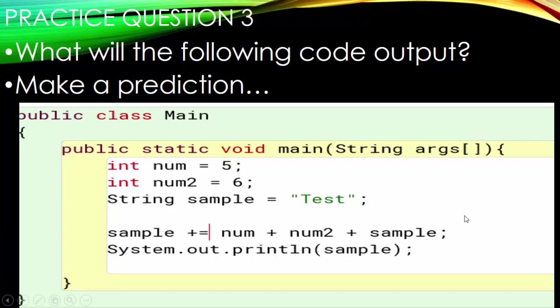In number three, we have the same thing as before except we've added a compound operator at the beginning. A compound operator, if you're not familiar, takes the variable and adds it to the front. So this will actually be sample plus num plus num2 plus sample when all is said and done. Go ahead and pause here and make a prediction.